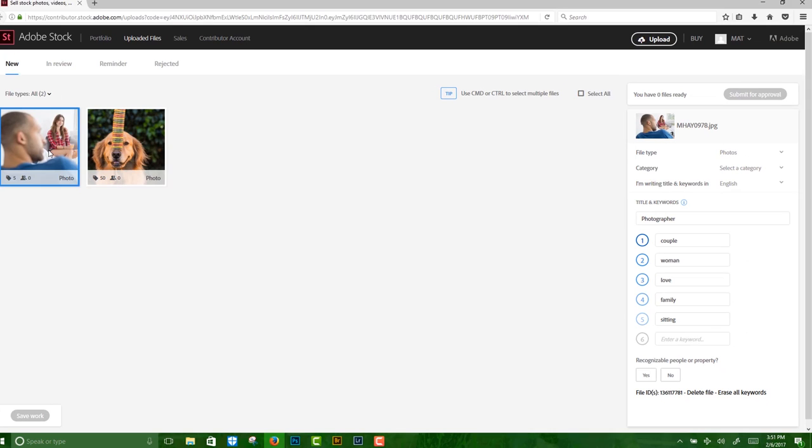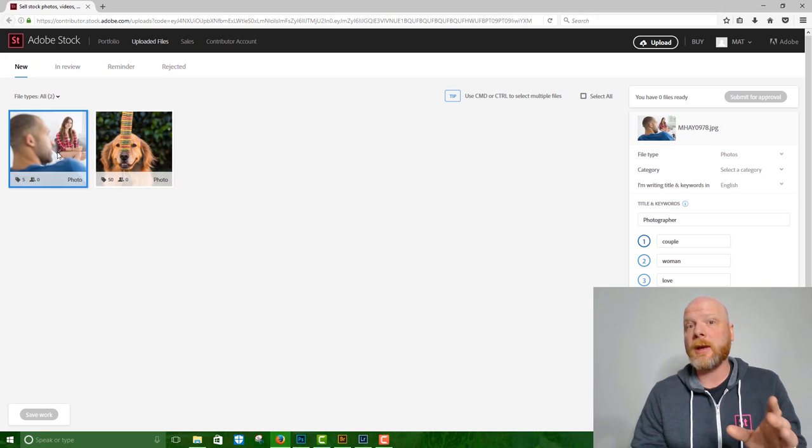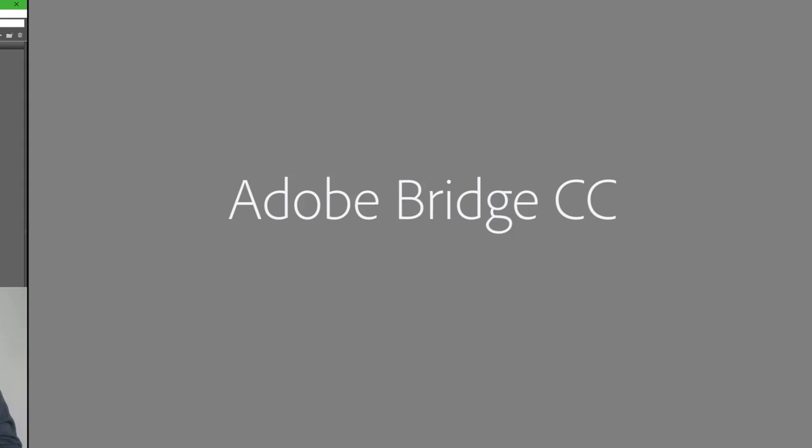There's another tutorial that dives only into keywording. I think that's one of the most important aspects of contributing to stock. But I did want to point out the auto keyword feature. So that's how you upload through Lightroom.